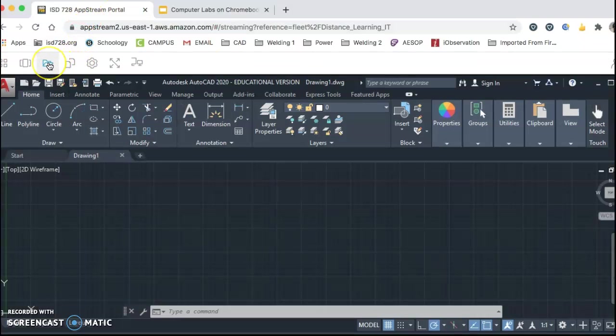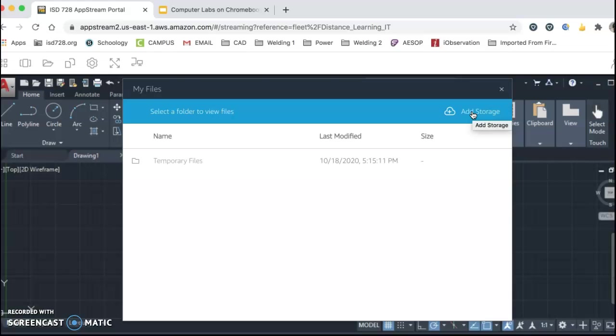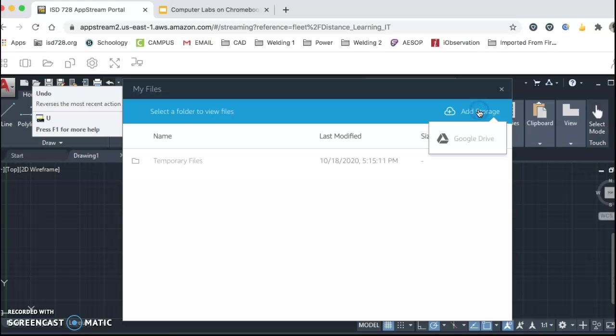So here's that little folder that we want to click on here. We want to now add storage. So again, we clicked on this folder of my files. We want to add storage. Click on your Google Drive.